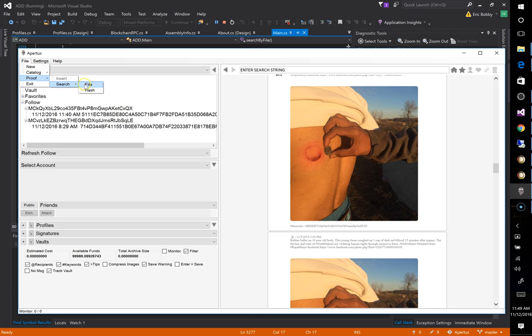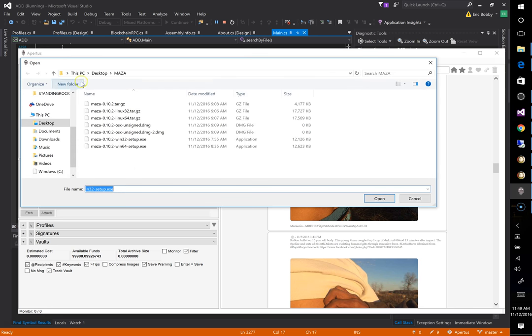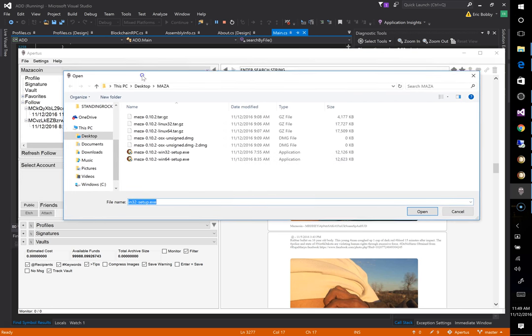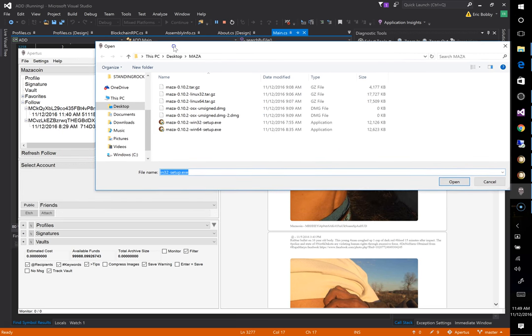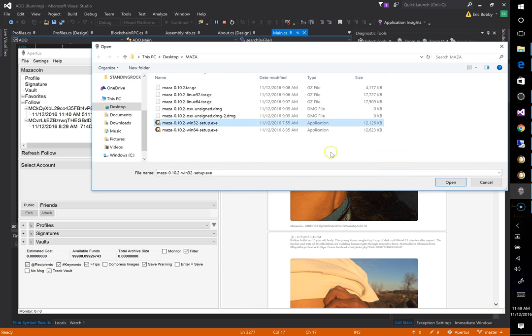And I'm going to search by file because I don't actually know what the hash is and then I'm going to browse out to the file that I downloaded and I'm going to select the one that I'd like to review. So let's select it, select open.